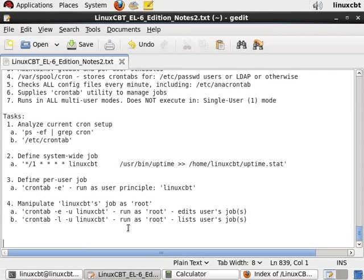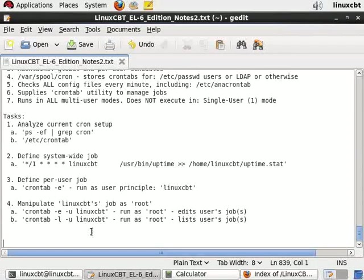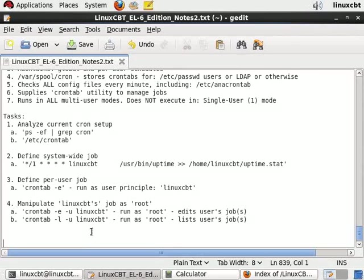You can define your jobs with ranges, schedules based on steppings, you name it, rather straightforward. Just man crontab, check the layout of the file, and you'll see how to run jobs both globally or system-wide as well as user-wide. That's next, let's take a look at some of the other things that cron will allow us to do by way of at, batch, and anacron activity.